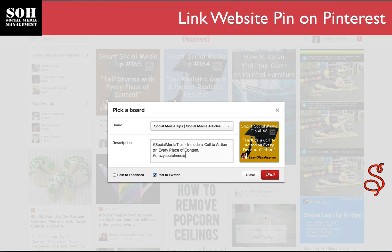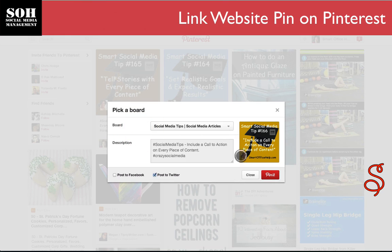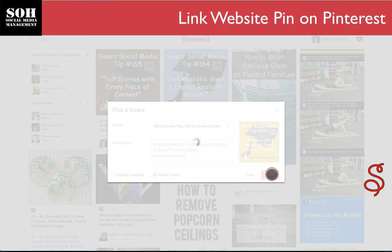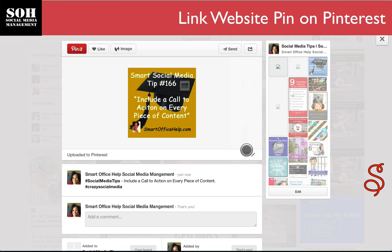The tip is actually to include a call to action on every piece of content. Here you can select if you want it to go to Facebook or your Twitter account — I'm going to have mine go to the Twitter account. You need to select the board you want; I have several boards here but I want it to go to 'Social Media Tips.' We'll say 'Pin,' then select 'See It Now' — you have to click that button quickly or it kind of disappears.